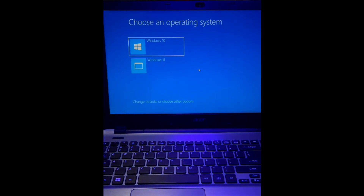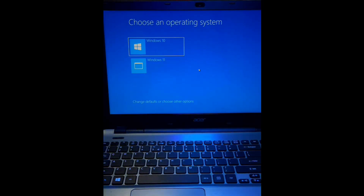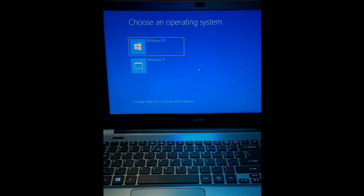However, now let's take a closer look at how you can securely delete an operating system from a dual boot setup.